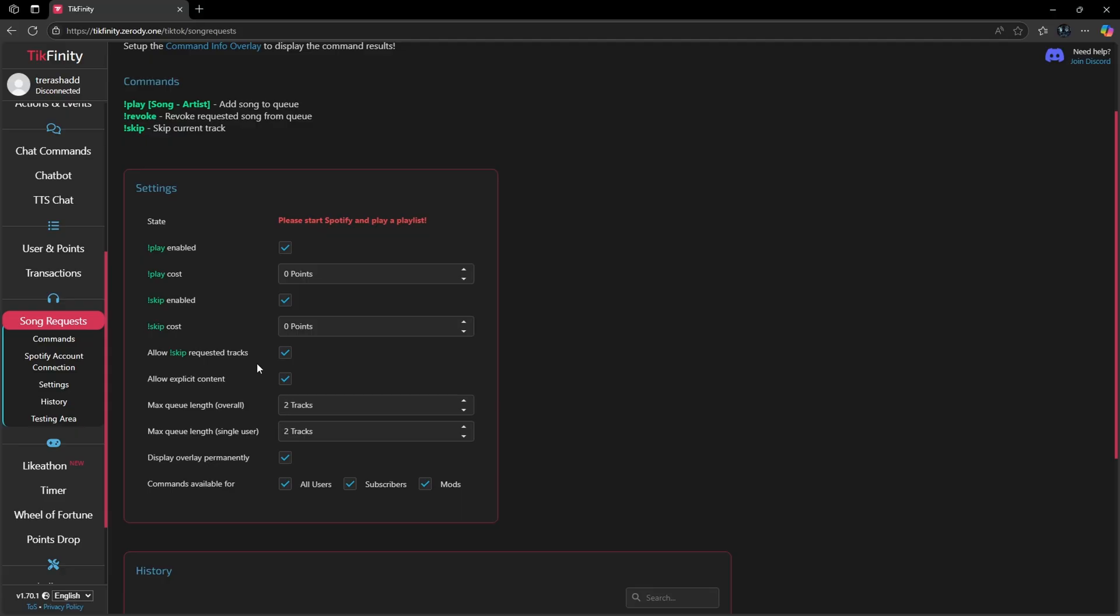One of the best ways to take your live stream content to the next level is by allowing your audience to control the music that they're listening to. Today I'm going to show you how you can set up song requests for your TikTok live streams utilizing Techfinity.